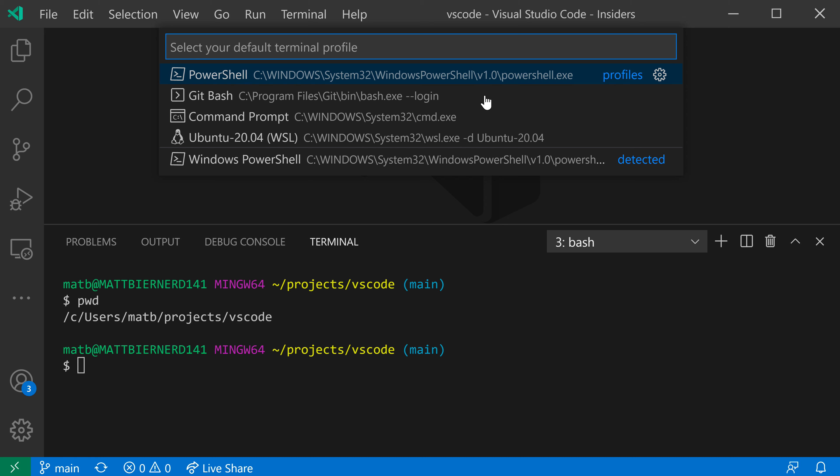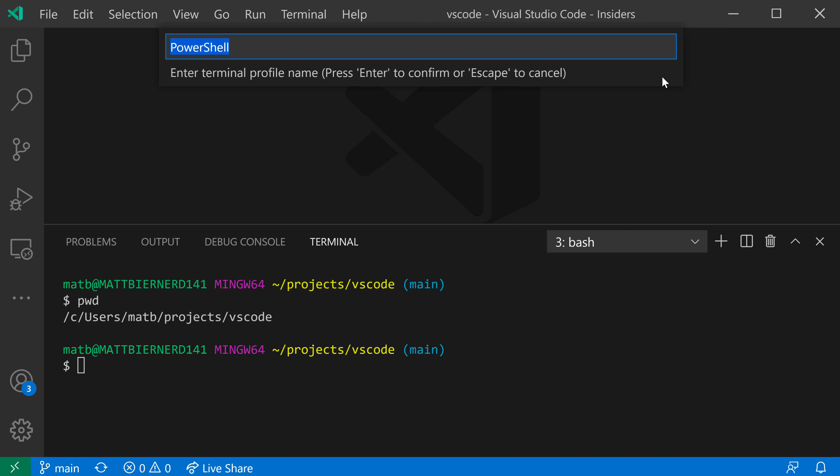This would let me change the default profile that's going to be used when I create an integrated terminal using the little plus icon down here, or my keyboard shortcut. In this case though, I actually want to go and customize things. So I'm going to go to the PowerShell one here and click on the gear to actually create a new profile.